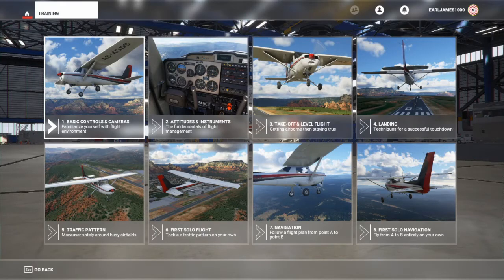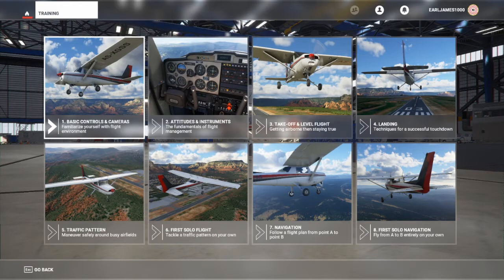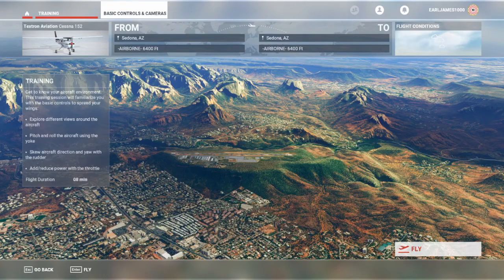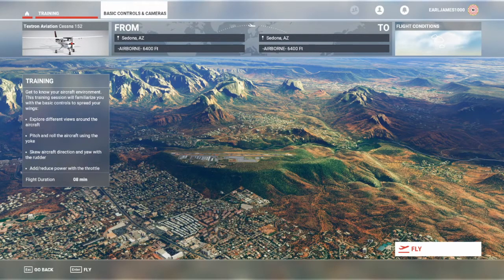Hello YouTube and welcome to my channel! This is my first video ever, and today I'm going to be doing flight school on FS 2020. We're going to just jump right into this — training. We'll explore different views, pitch, roll the aircraft, skew the aircraft with yaw, and reduce power. It's as simple as that. Let's just go.